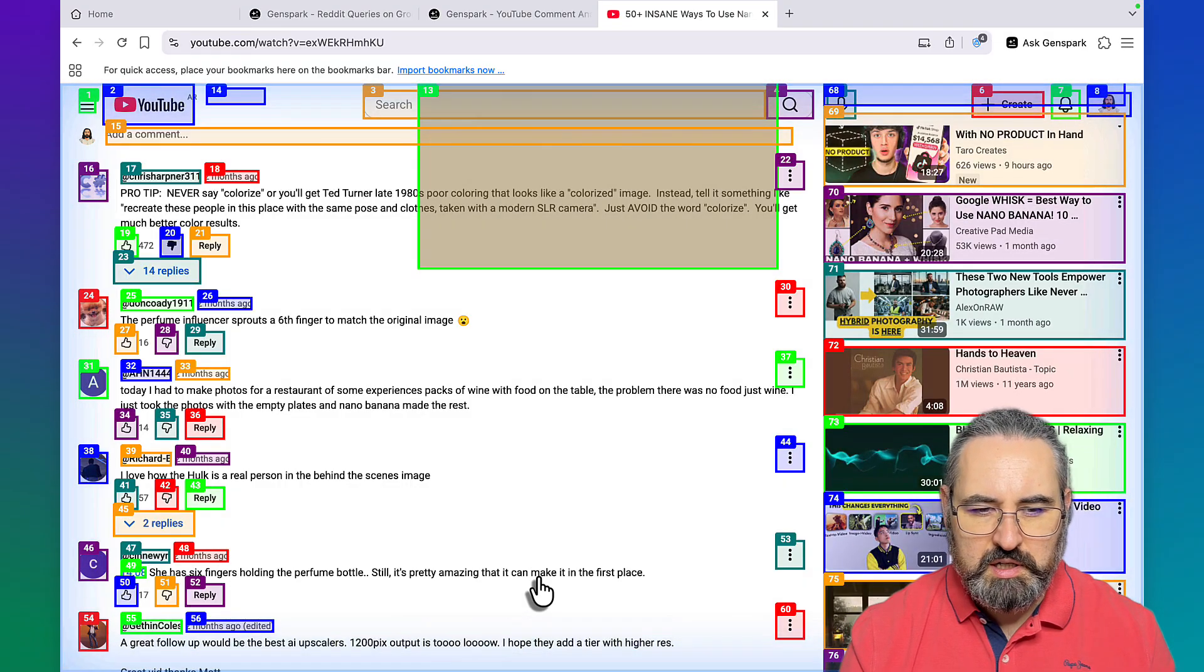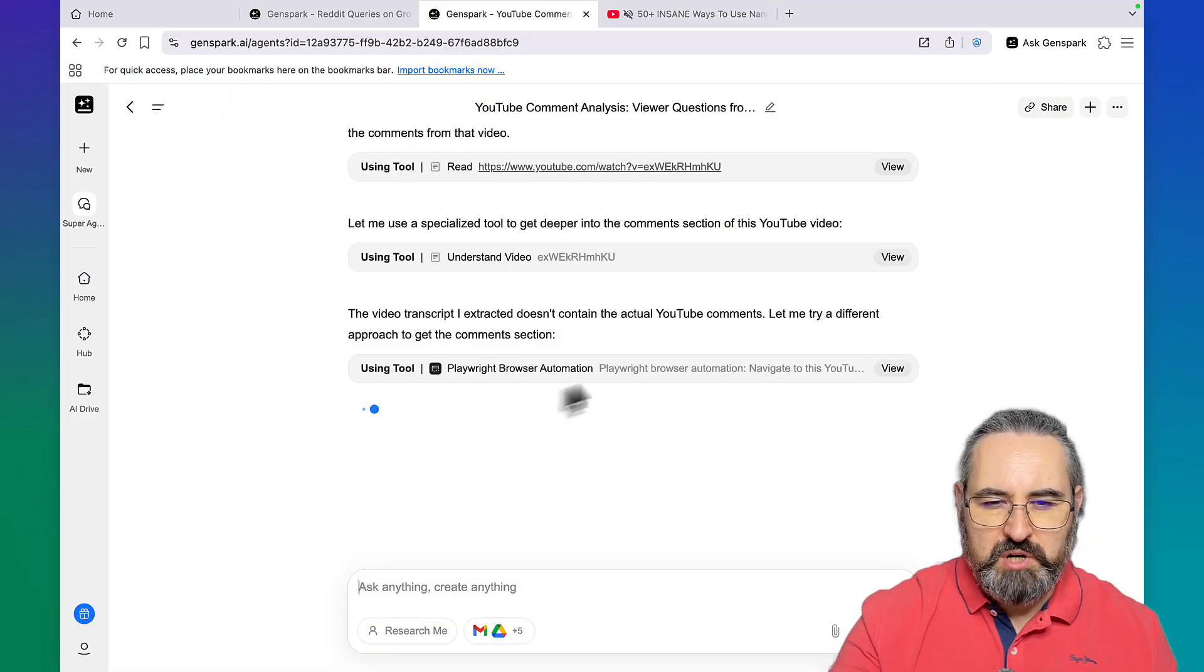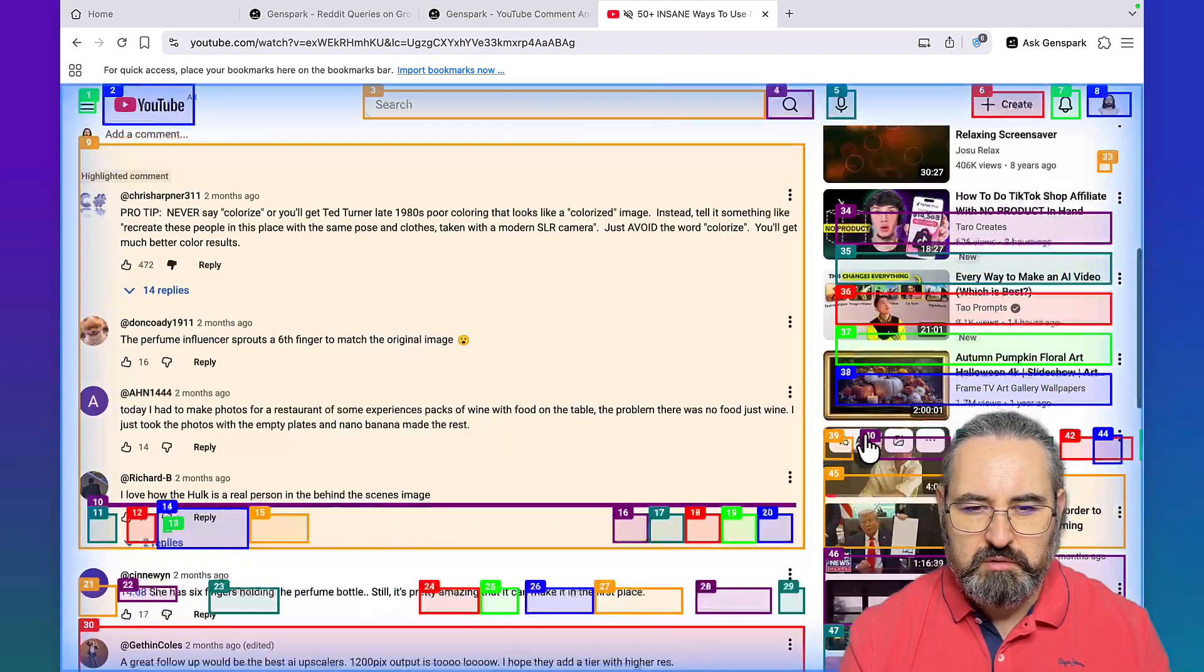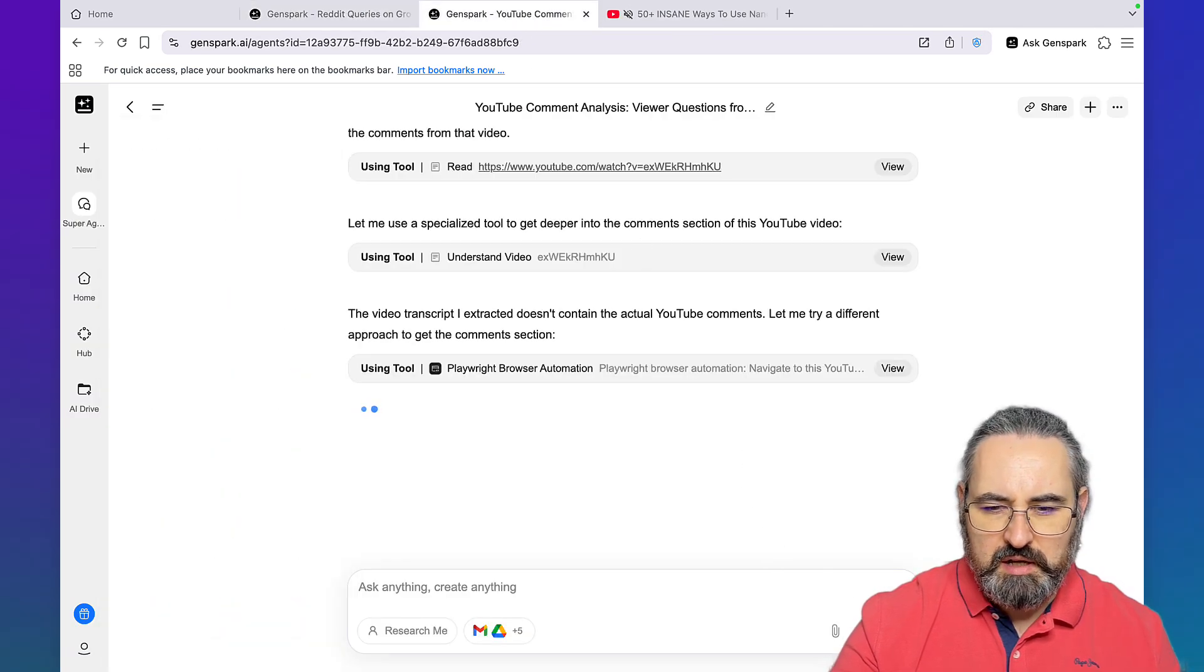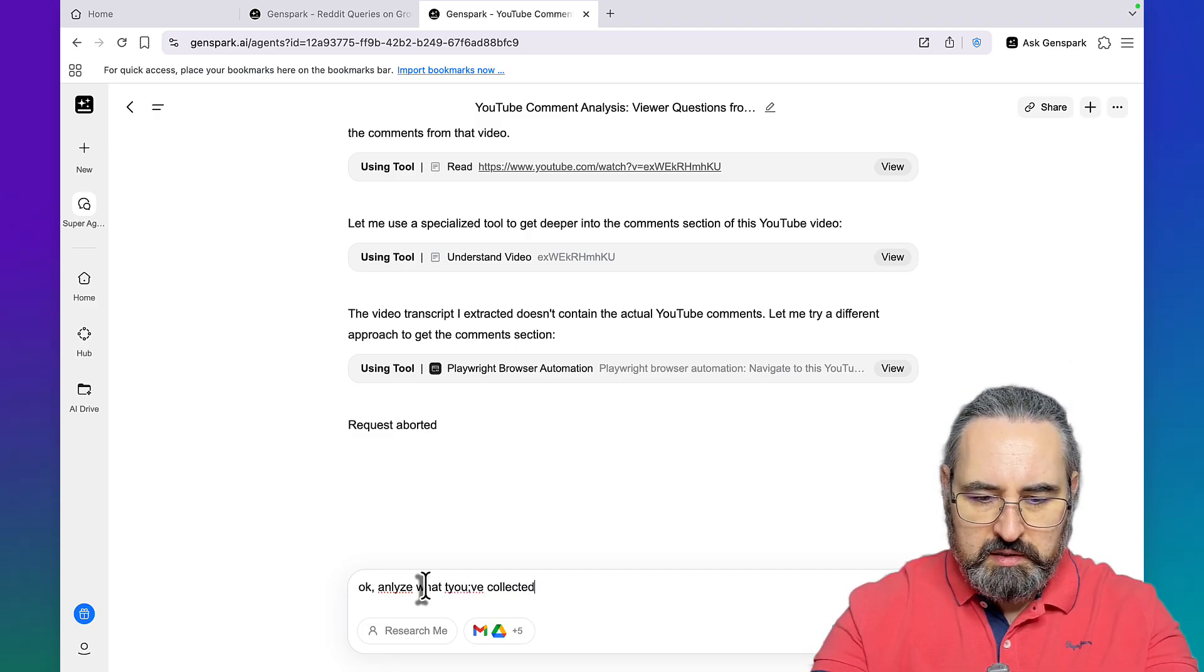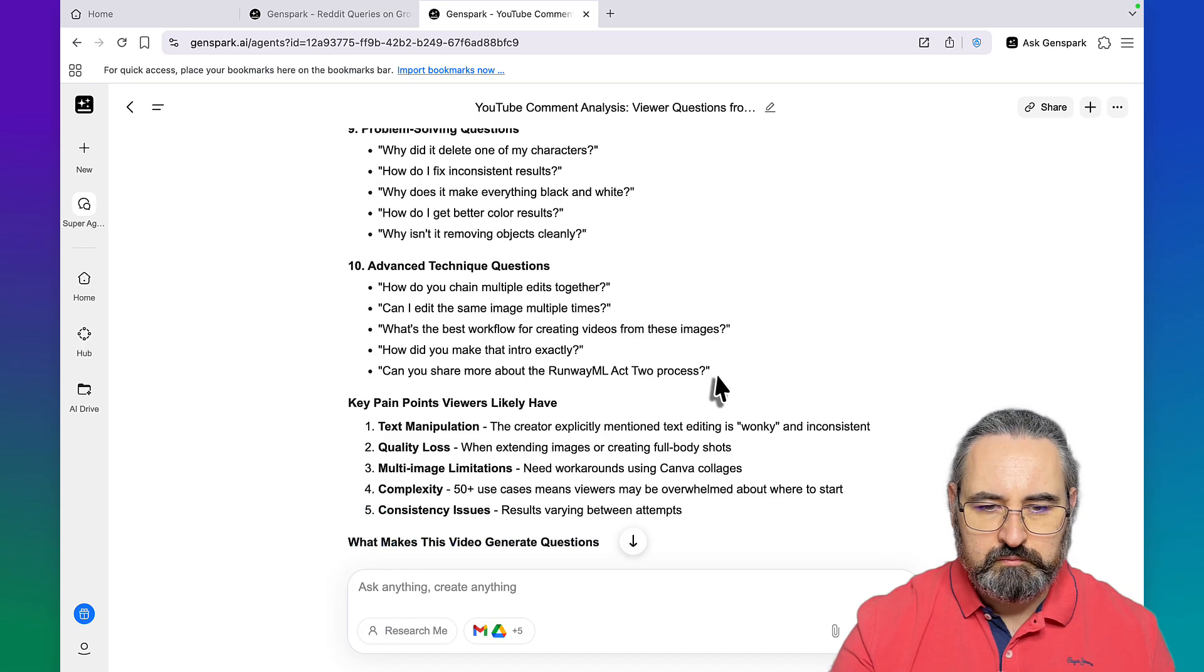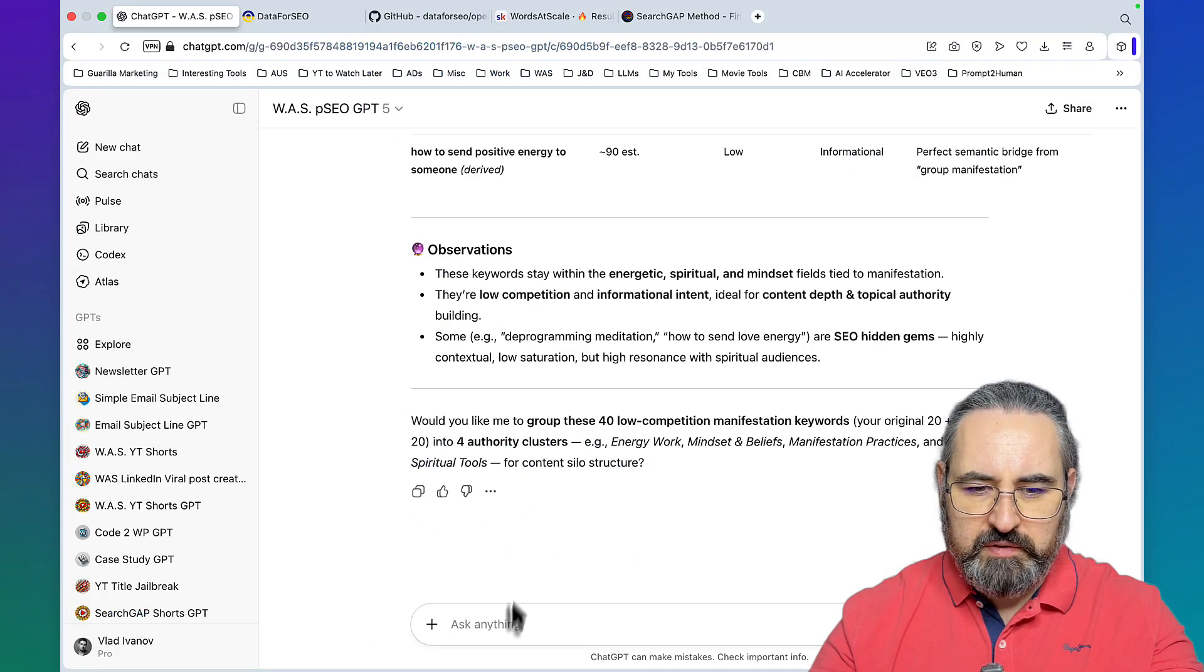GenSpark is hard at work, it's actually reading the comments and summarizing them. This is not a fluke, it is actually scanning everything using the Playwright browser automation, and Playwright browser is only available in the browser version of GenSpark. That's why I use the browser version much more often than the web app version.